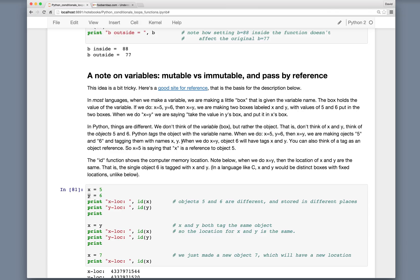In most languages, when we make a variable, we're making a little box in computer memory that is given the variable name, and that box holds the value of the variable. So if we do x equals 5 and y equals 6, we're making two boxes labeled x and y with values 5 and 6 put in the boxes. Then suppose we do x equals y — what we're doing is taking the value in y's box and putting it in x's box.